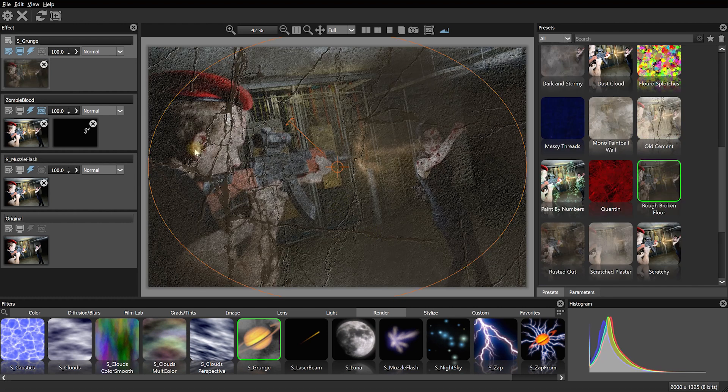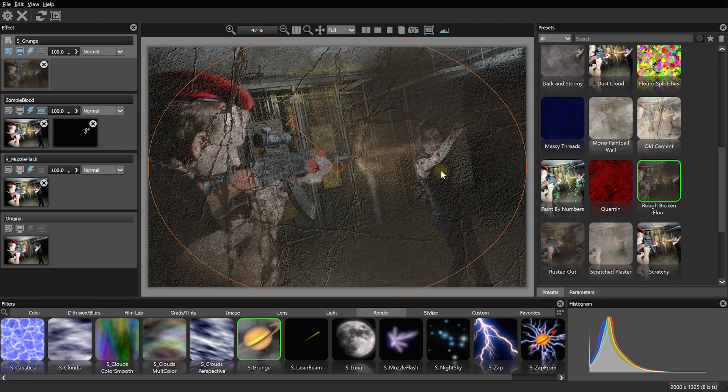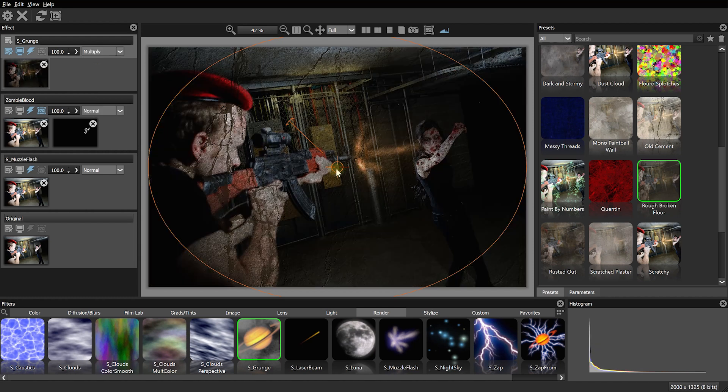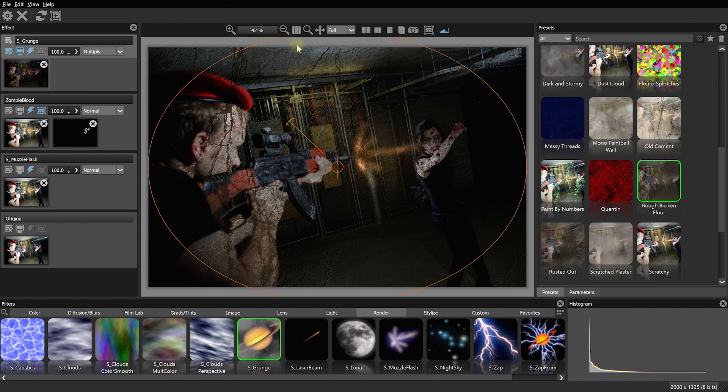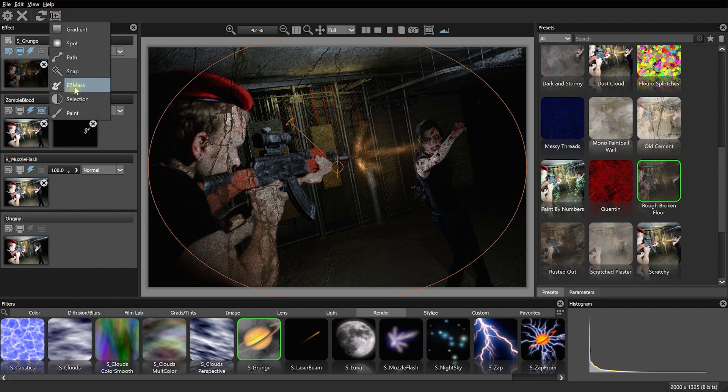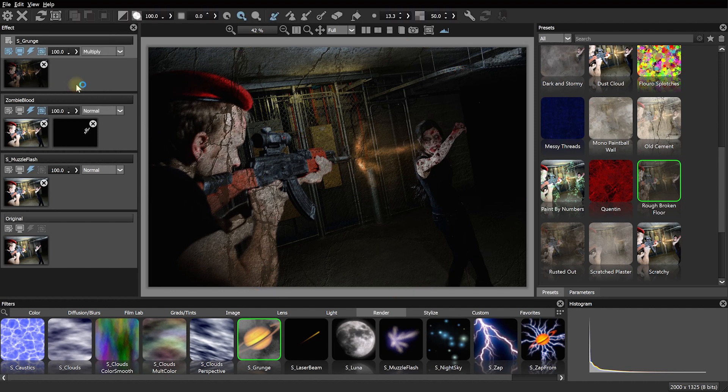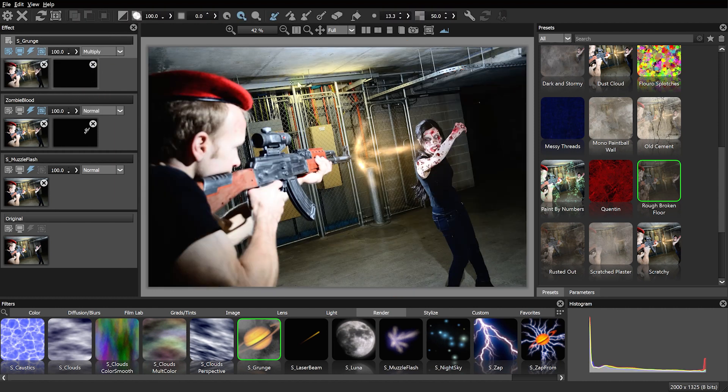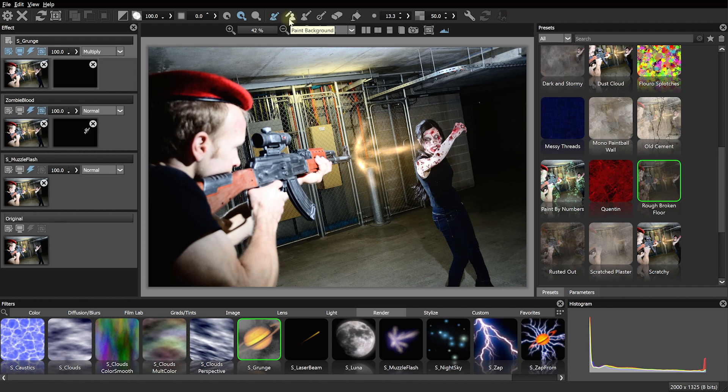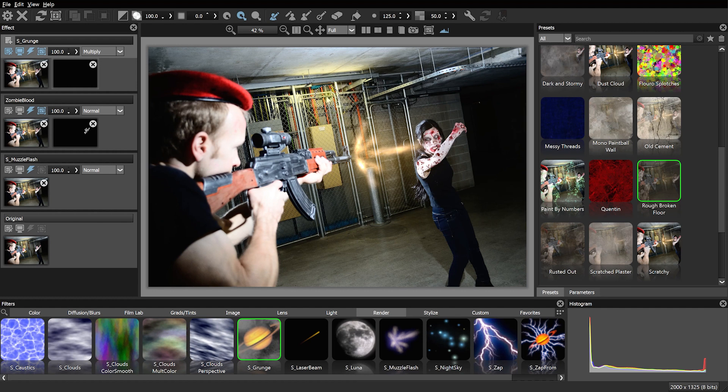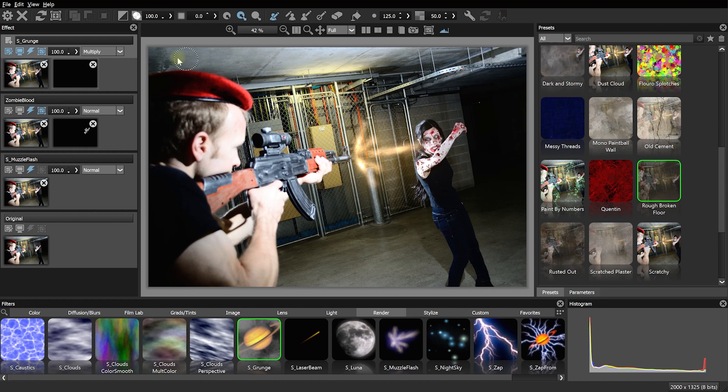Right now this grunge layer is kind of overlaying everything a bit too strongly. So let's change the blend mode of this layer from normal over to multiply to blend that grunge a little bit better with our image. But it's just covering everything and that's not what I want. So again, let's use a mask to define where this grunge is visible. Let's add a new mask and let's add an easy mask. The easy mask lets us define what is the foreground and what is the background in our image. And the effect will only be applied to the foreground elements.